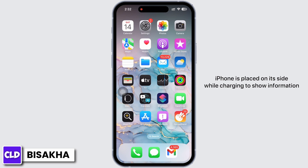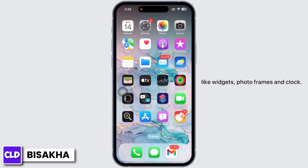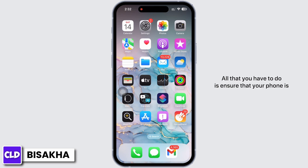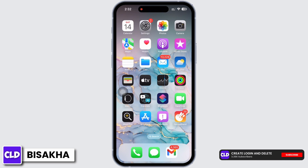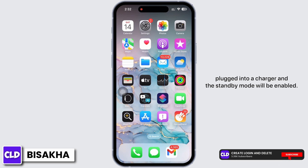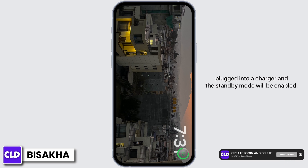Standby will turn on when iPhone is placed on its side while charging, to show information like widgets, photo frames, and clock. All you have to do is ensure that your phone is plugged into a charger and the Standby mode will be enabled.